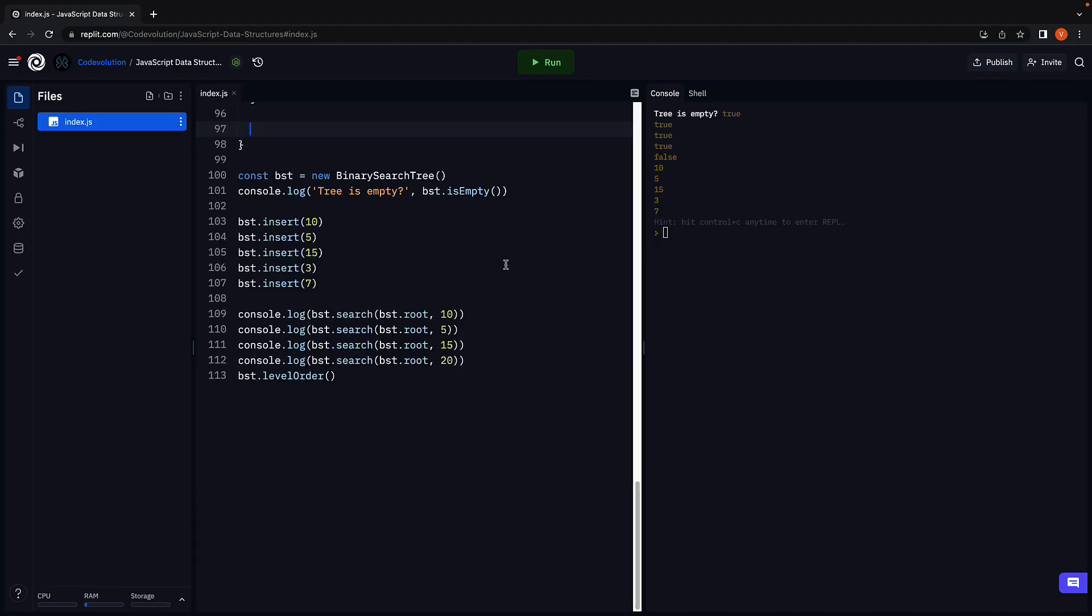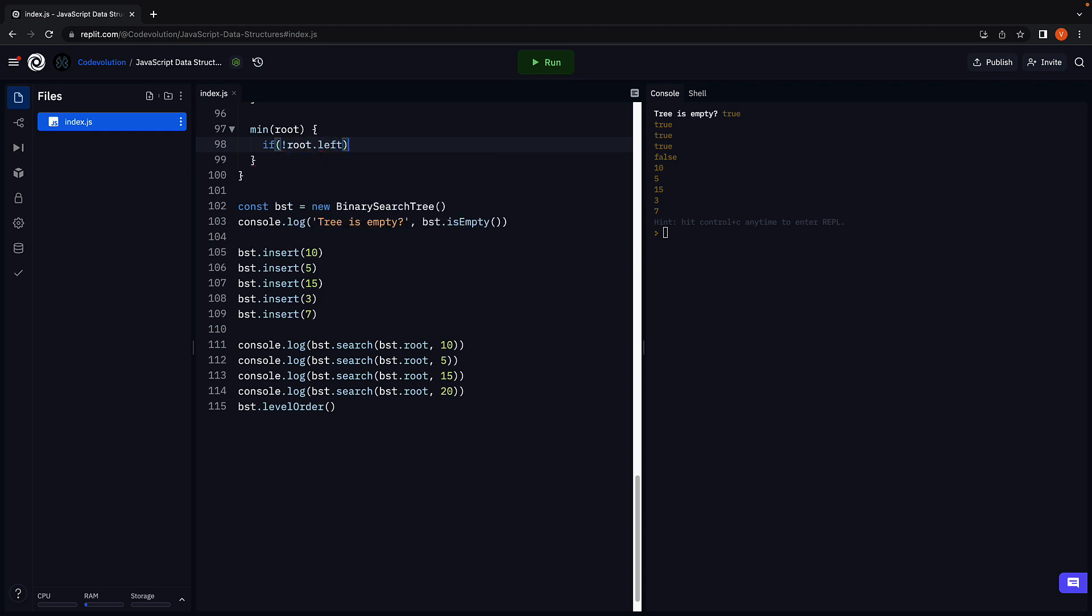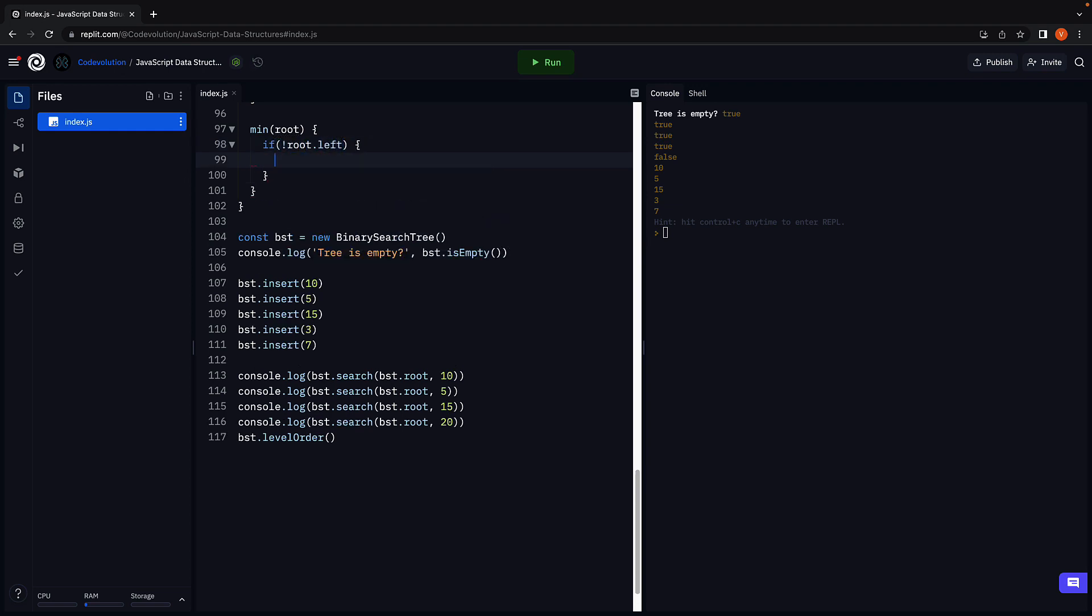Let's call the method min which accepts the root node as a parameter. We are going to handle two scenarios. First, if the root node does not contain any left child node, we return the root node value as the minimum.